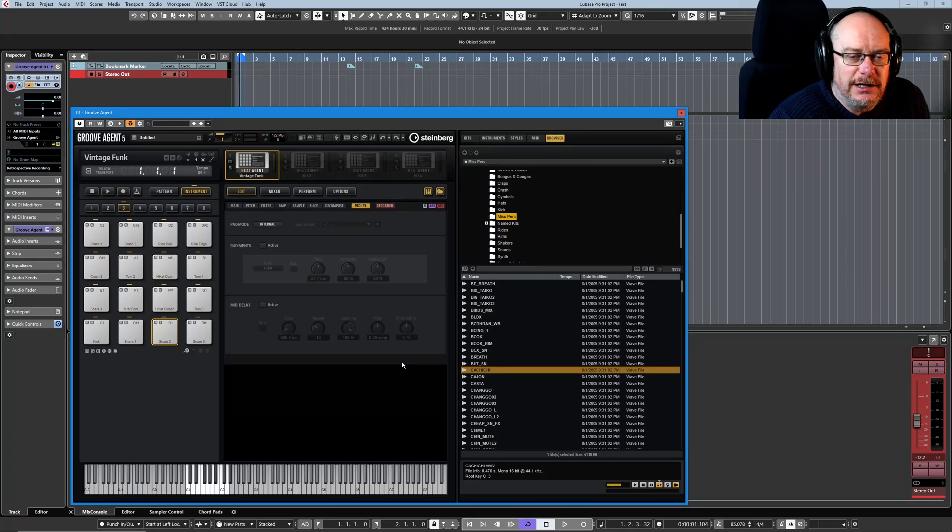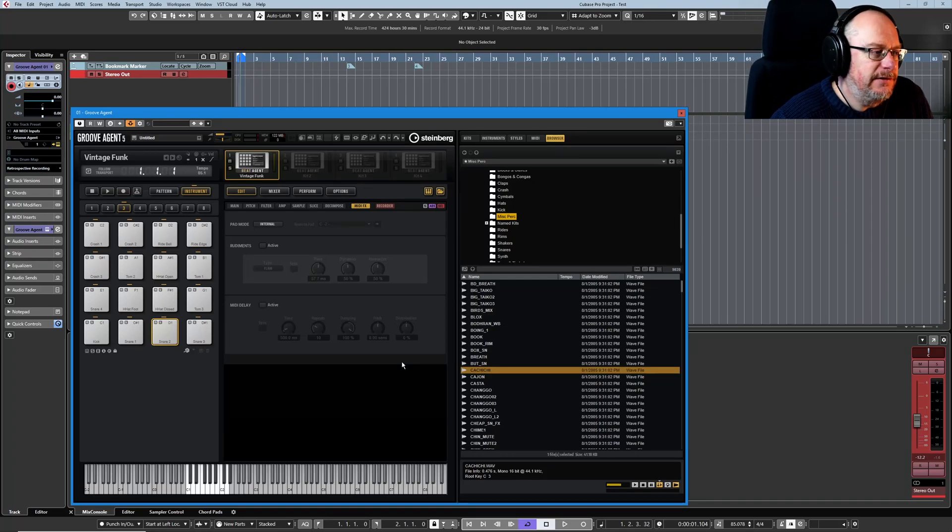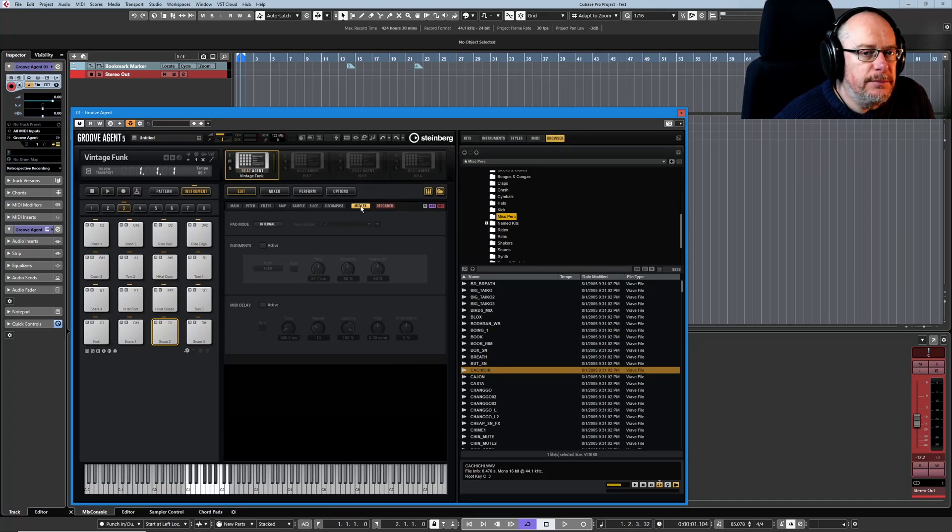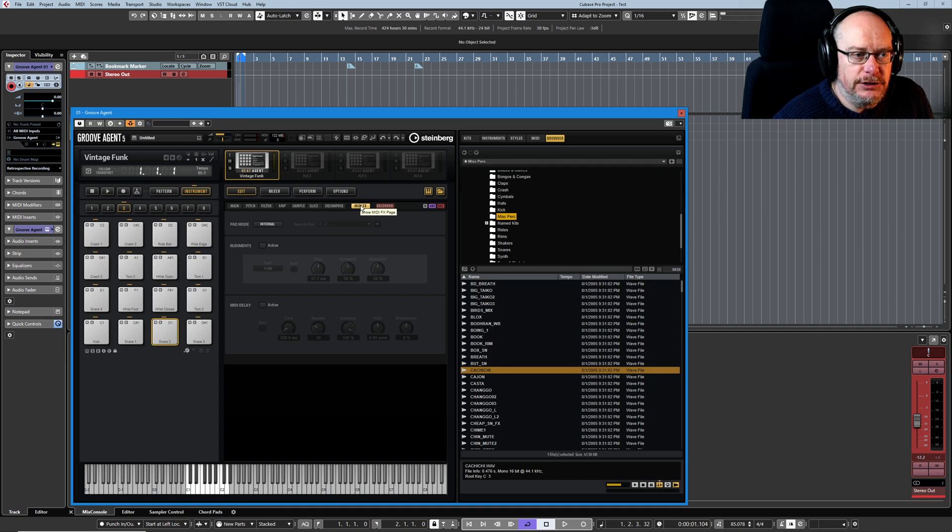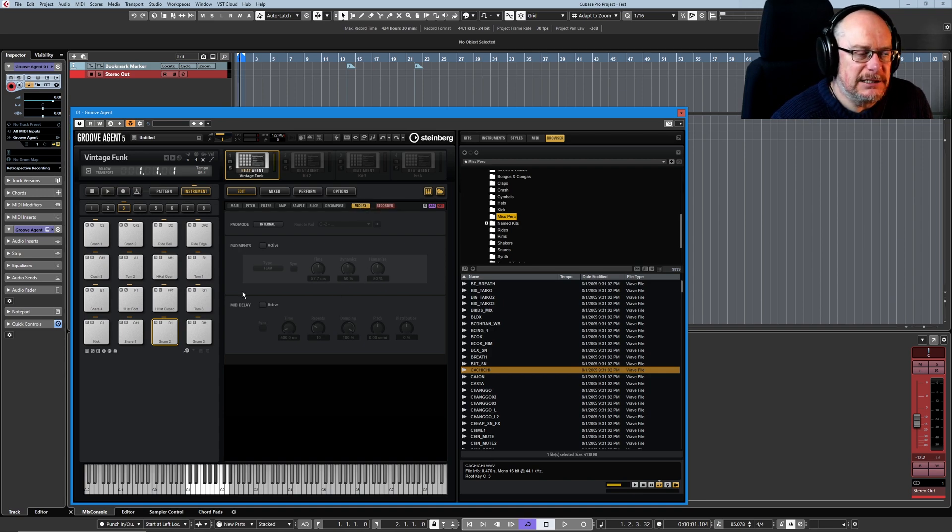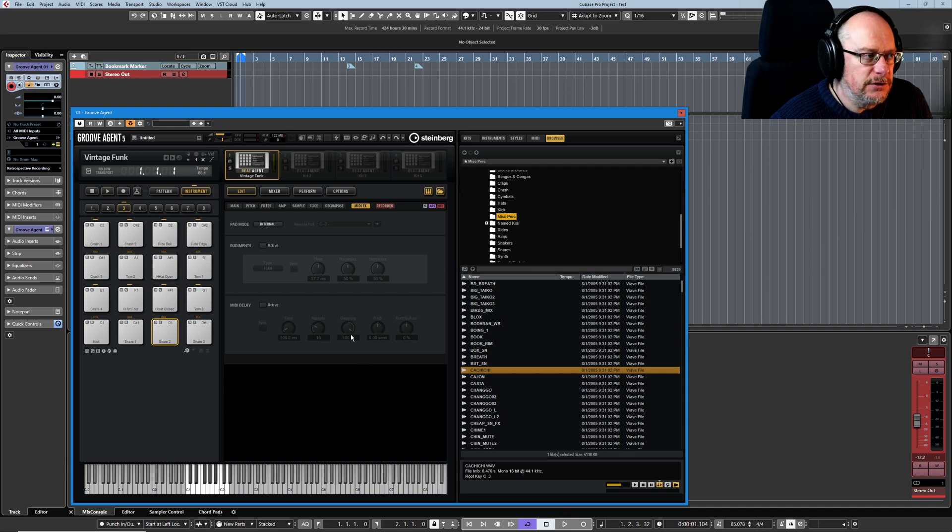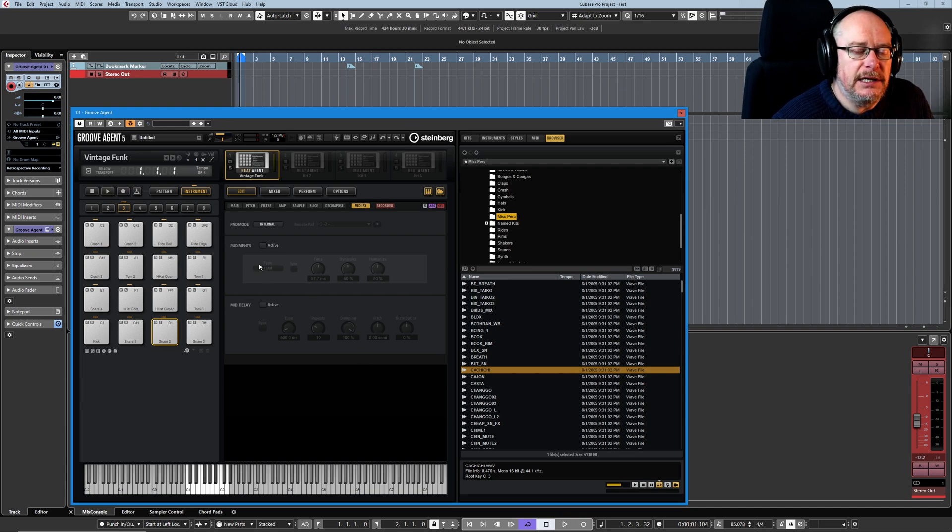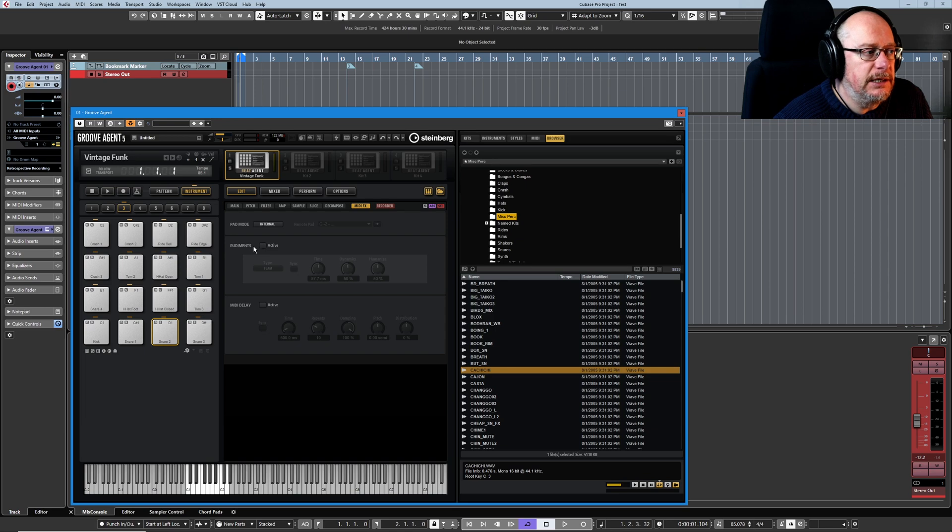Hello, welcome back to the Groove Agent 5 tutorial series. Today we're dealing with the MIDI FX page, which is a curious and kind of unsatisfactory tag-on. It's like they couldn't find anywhere better to put this stuff. There's two basic bits of functionality in it. We'll deal with rudiments first.